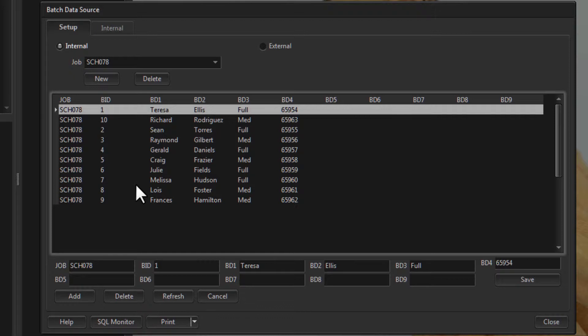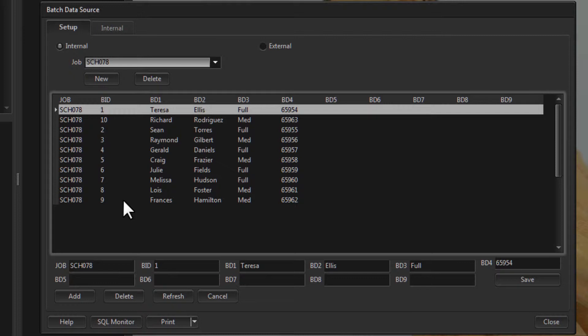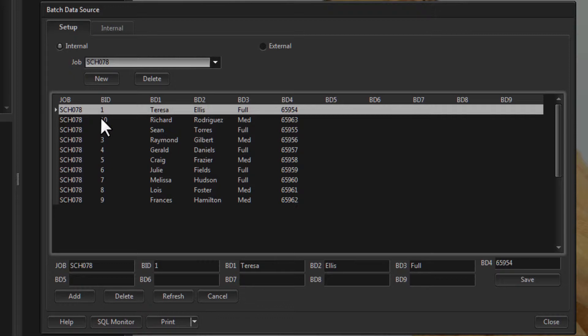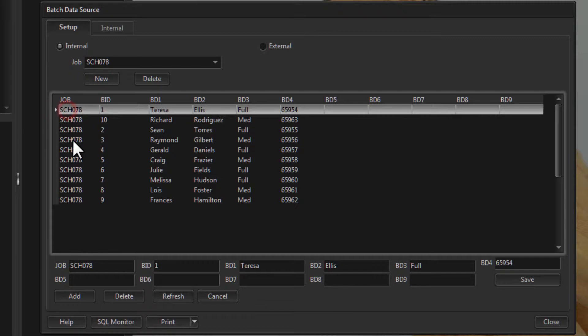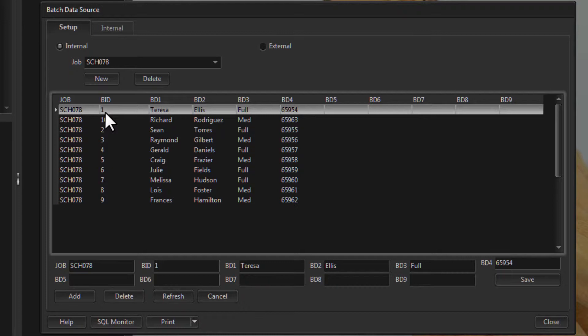When you install Control My Nikon it comes with a set of test data — it has a job of SCH078 and there's one job in the system. This job is really identifying a group of data. If in your financial or record-keeping systems you assign an identifier to represent a group of data you're going to work with, you could use that here. We only have one job; we can create new jobs, delete a job, and view the data in the test job. The job is the same for all records, but there are different batch IDs.